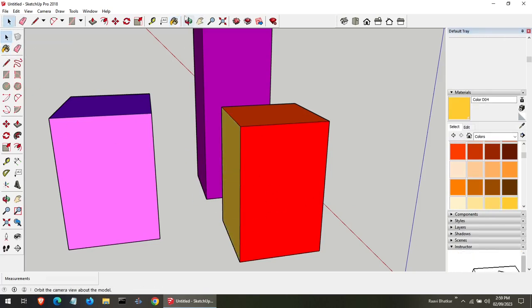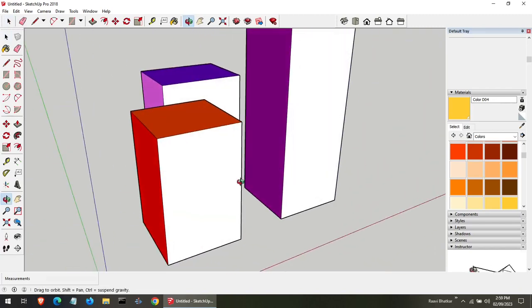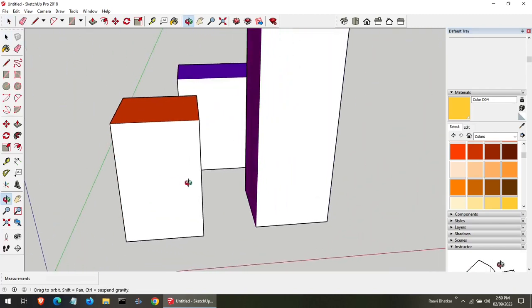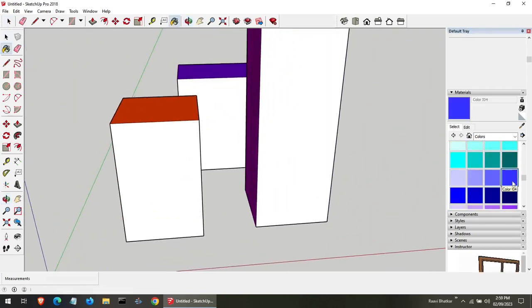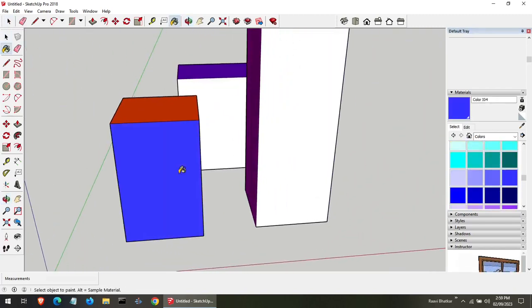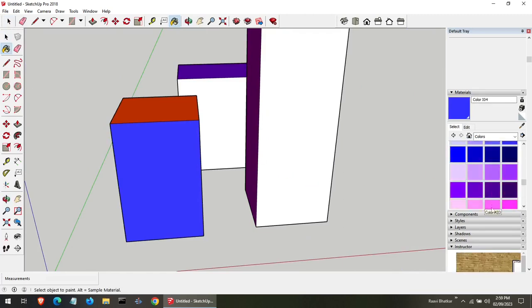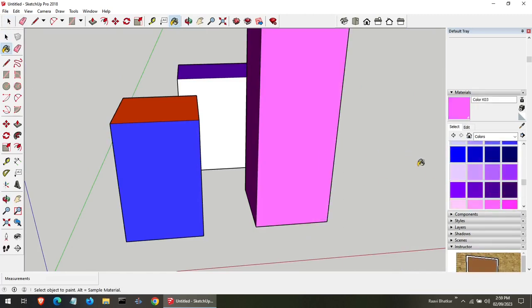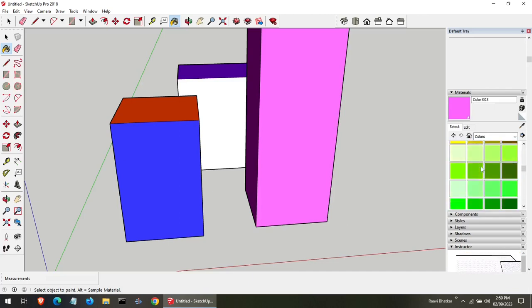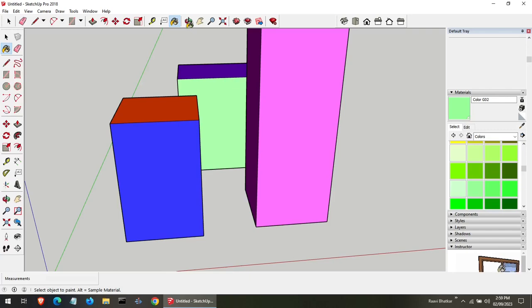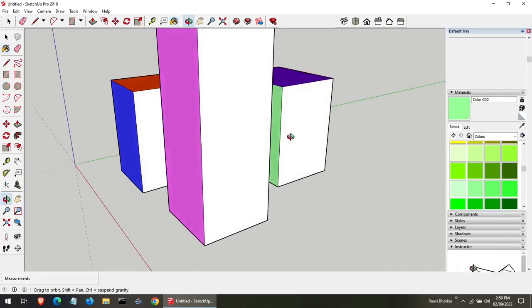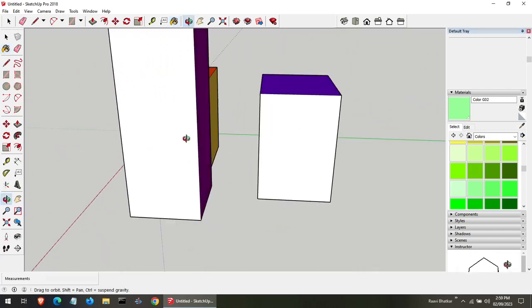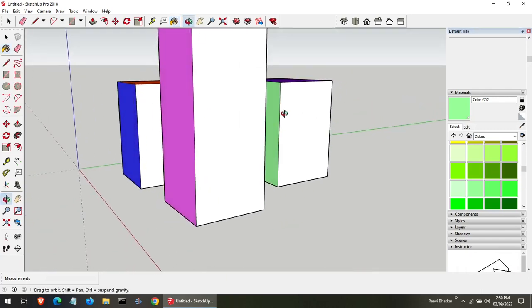To see your designs from different angles, use the orbit tool. To turn your designs, use the orbit tool, click the mouse button, while still holding the button, move it and now leave it.